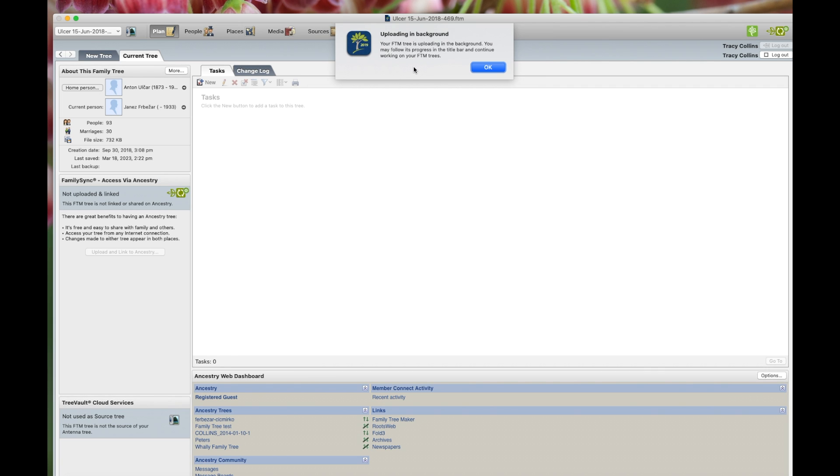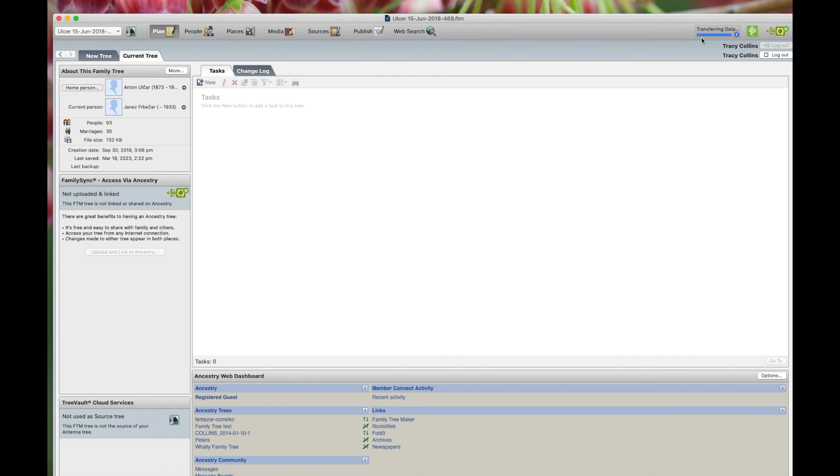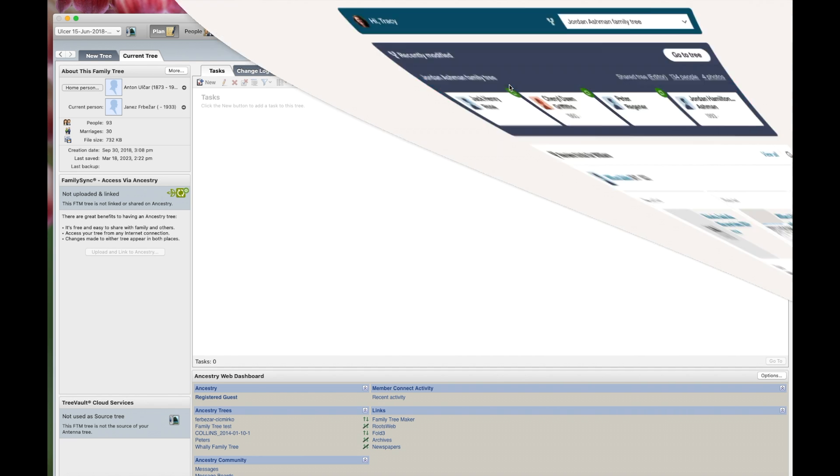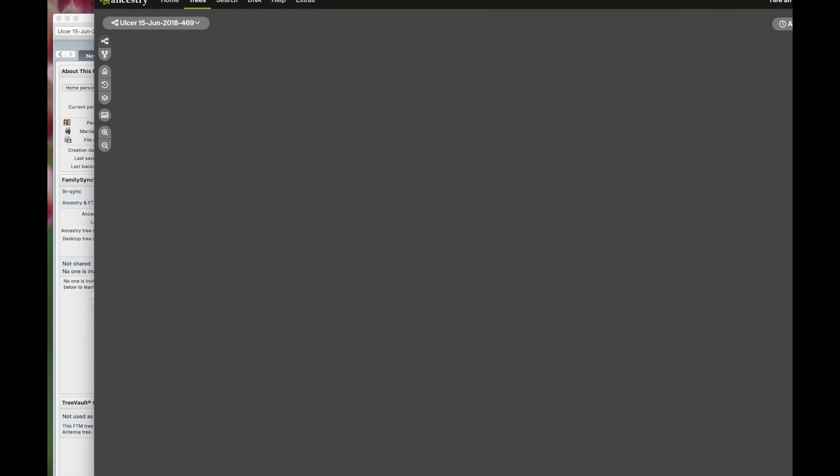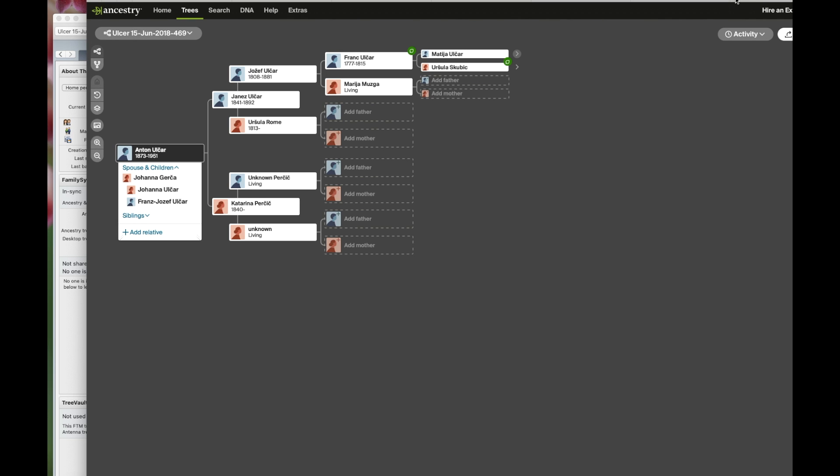Now this little box says it's uploading in the background. We'll go OK. So you can see it here in the blue line. And here it says it has been successful. And if you want to just click this and go OK, it'll open up in your Ancestry just like that.